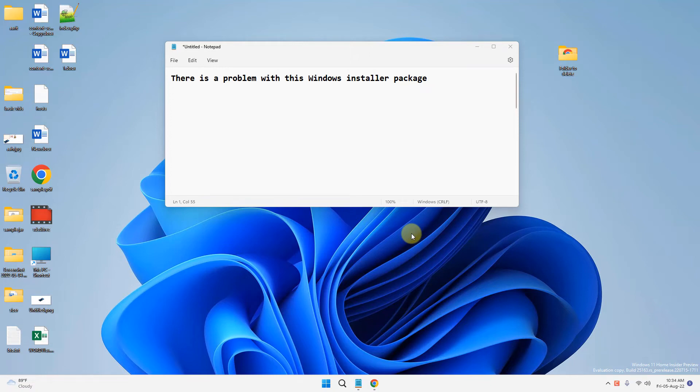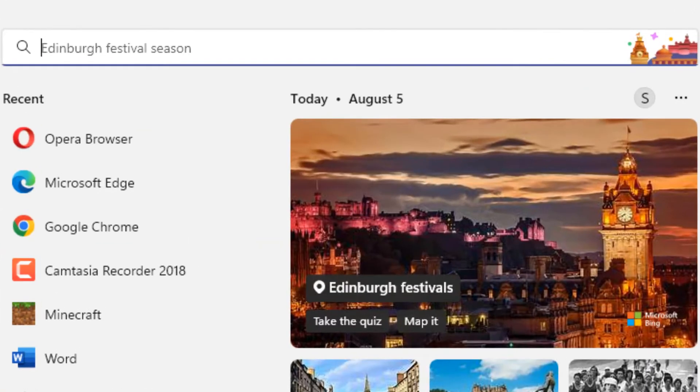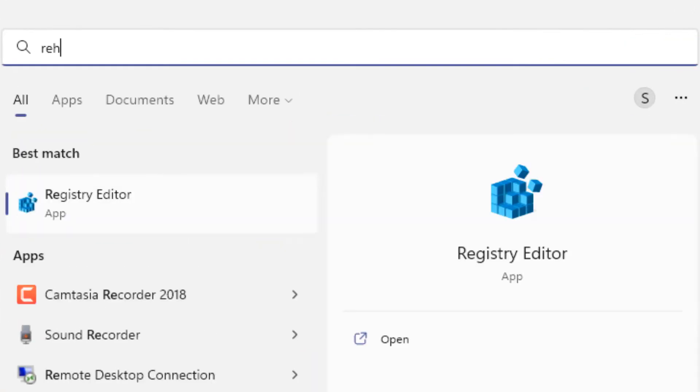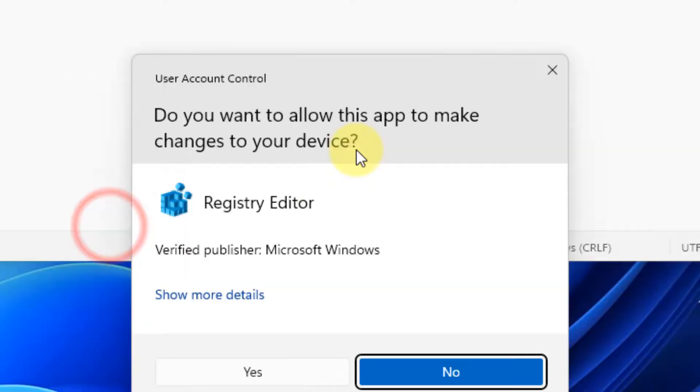Hey guys, if you are getting this error 'there is a problem with this Windows installer package', here's how to fix it. Just search Registry Editor in the search box and click on Registry Editor to open it.